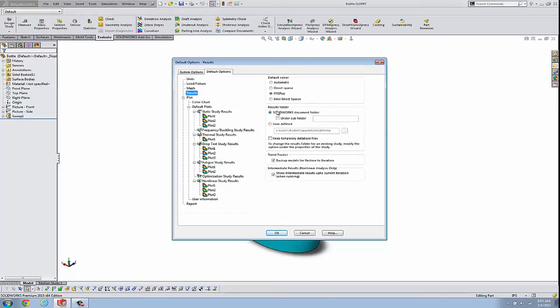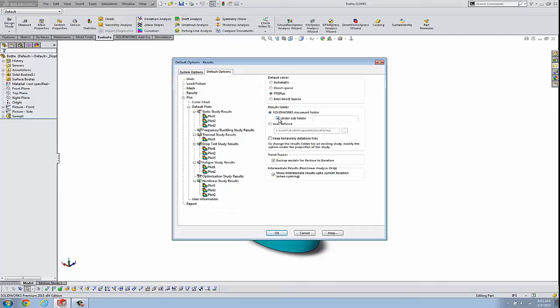Number one, and it usually defaults to this, is the SolidWorks document folder. So if I have a part, that's where it's going to put the results. I can also tell it to create a subfolder under there. And then finally, you could set a user-defined location for all of your result files. We'll keep it at the default for now.